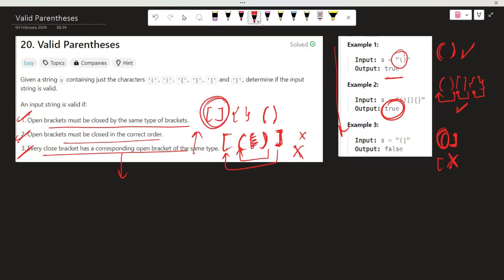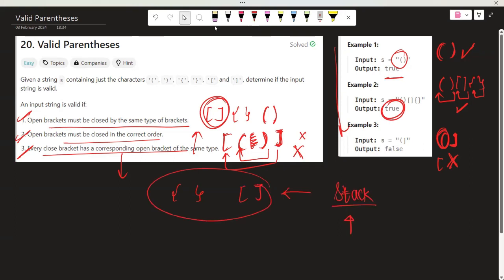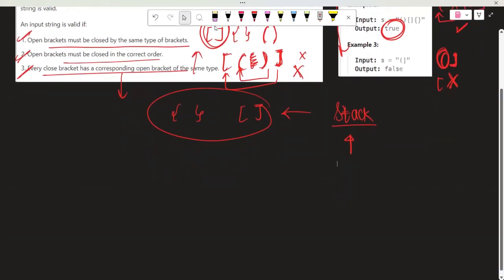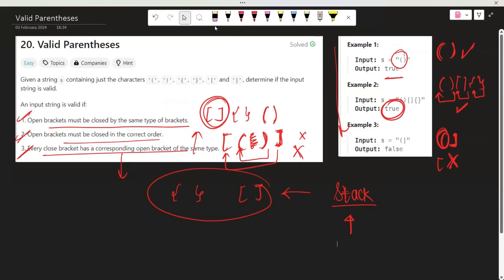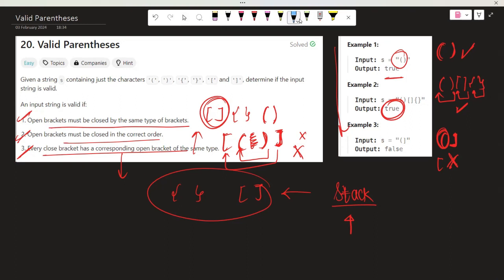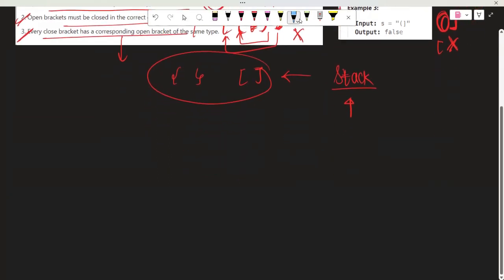Now, how can we approach this? Whenever we need to complete pairs — for this bracket there should be a corresponding bracket — stack will be the correct data structure to use. Let's understand the approach, and after getting the approach we'll understand the intuition behind it.